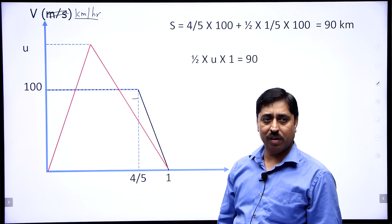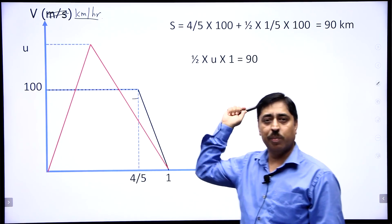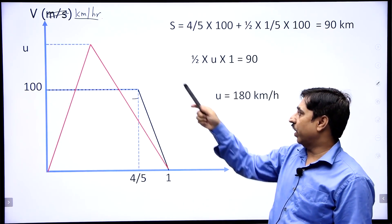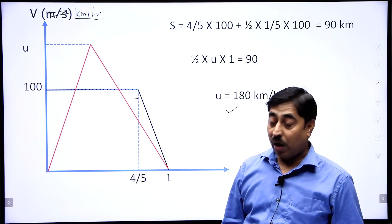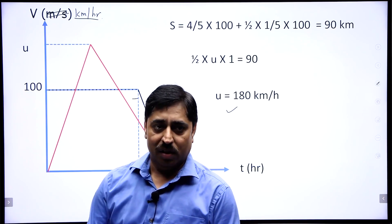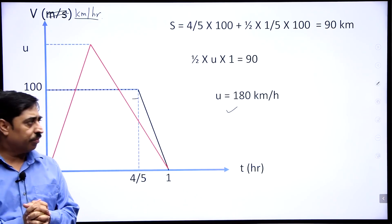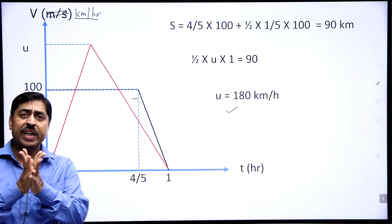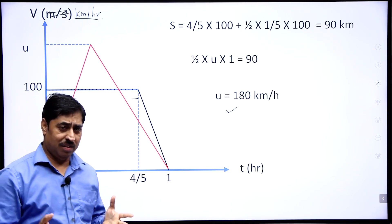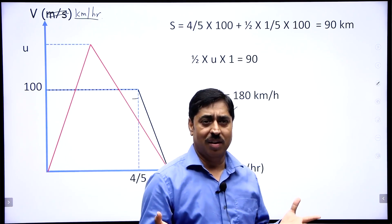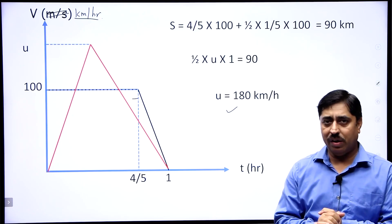If the top speed of this train is U, then its Vt graph forms a triangle. So: half × base × height = 90, which gives half × 1 hour × U = 90. Therefore, U = 180 kilometers per hour. I apologize — the answer is 180 kilometers per hour, not 100. So once you understand that the Vt graph gives a speedy solution, the problem is fairly easy.